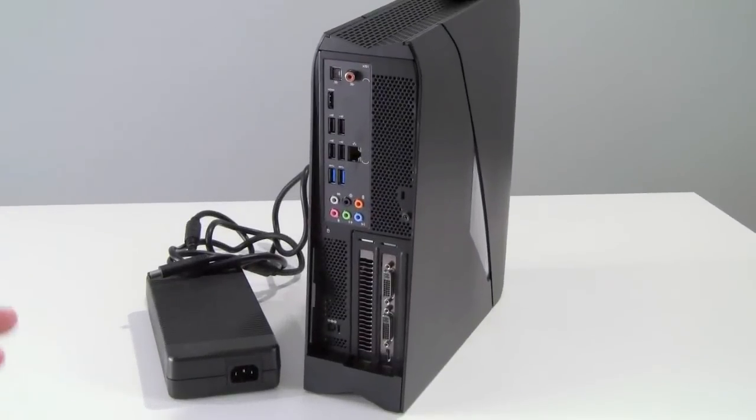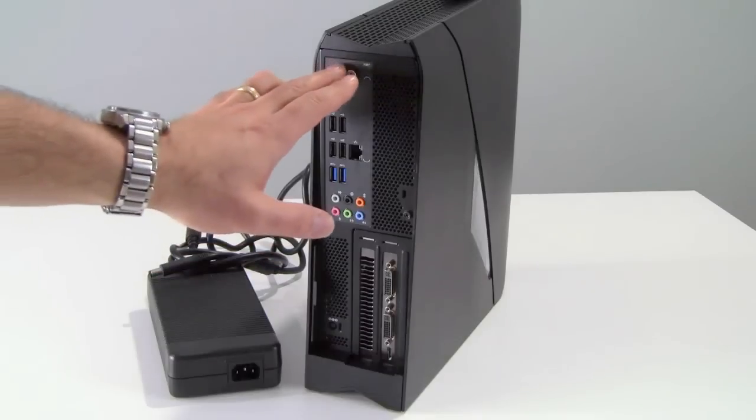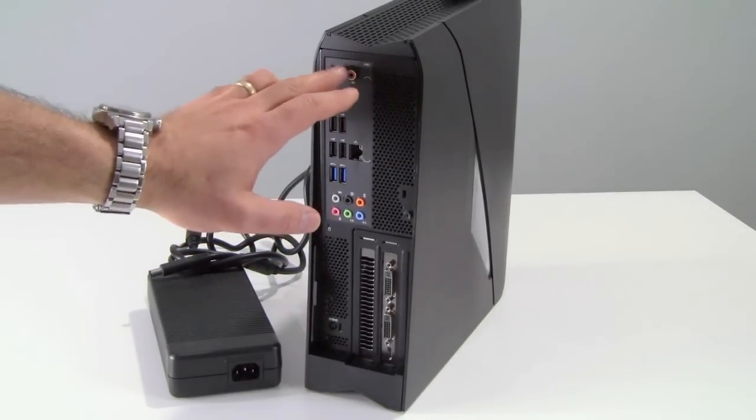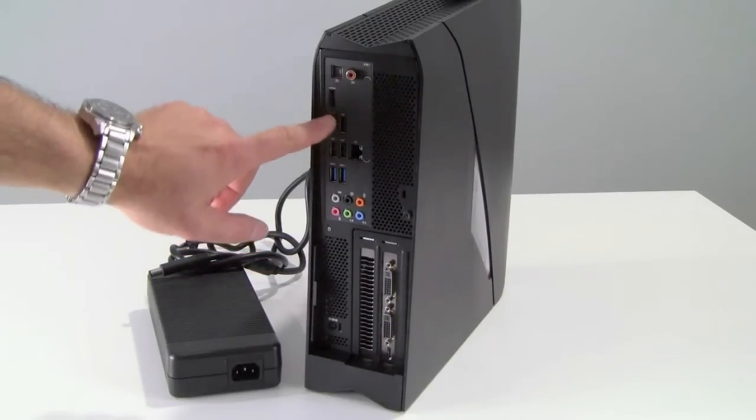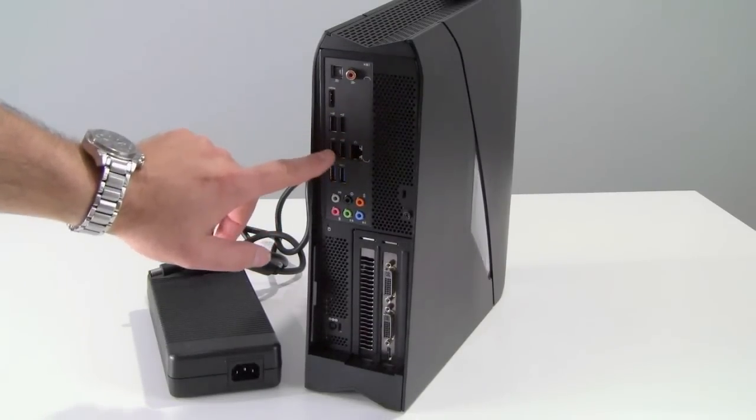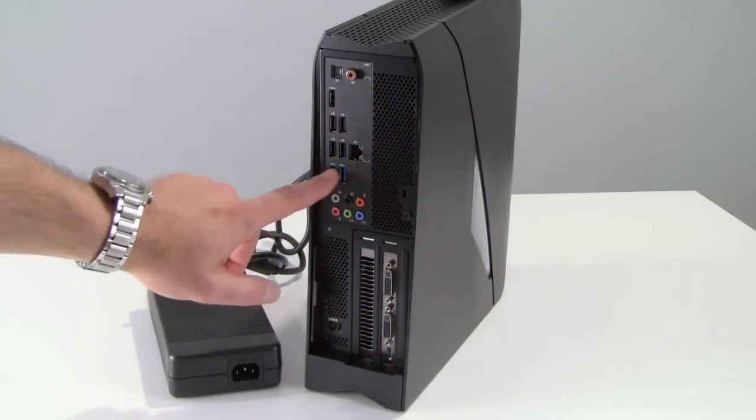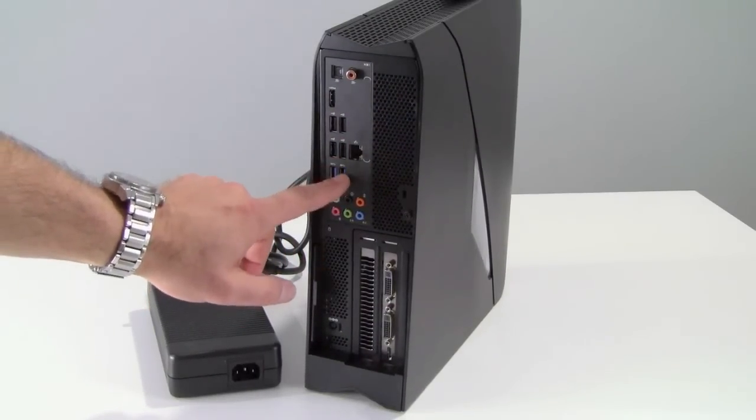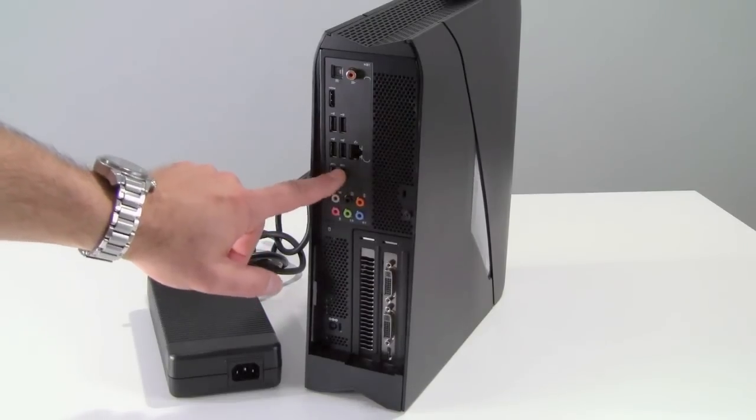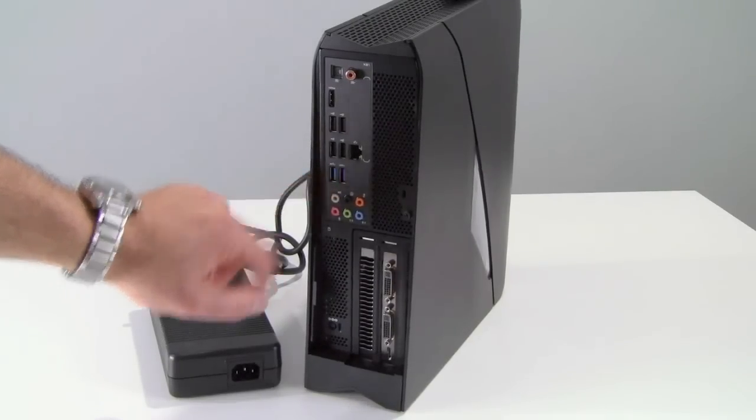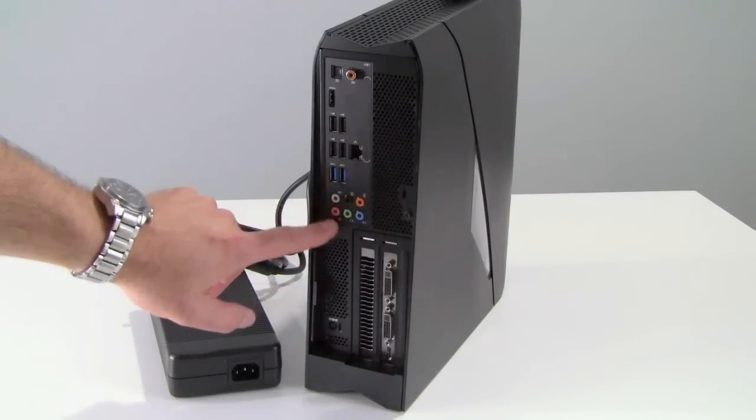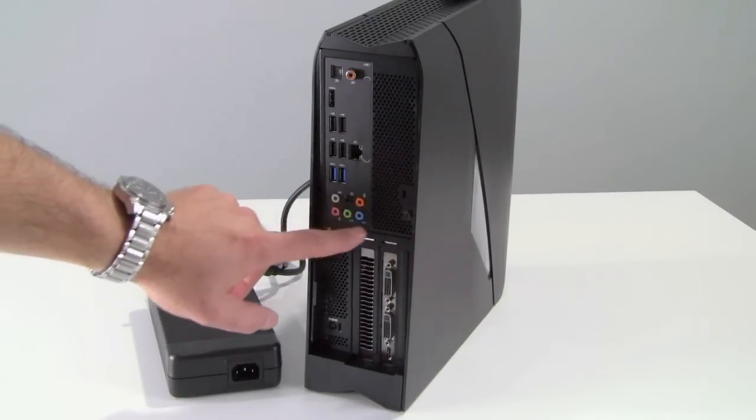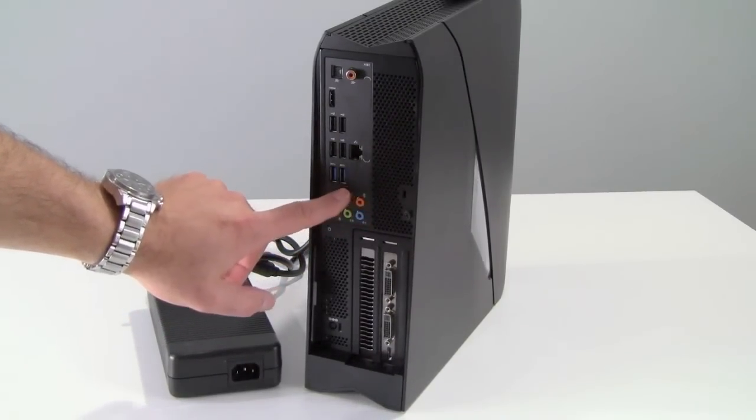On the back side of the Alienware X51, we've got SPDIF audio output, optical and coax versions, HDMI, four USB 2.0 ports, gigabit ethernet jack, a pair of USB 3.0 super speed ports, and 7.1 surround sound audio outputs and inputs.